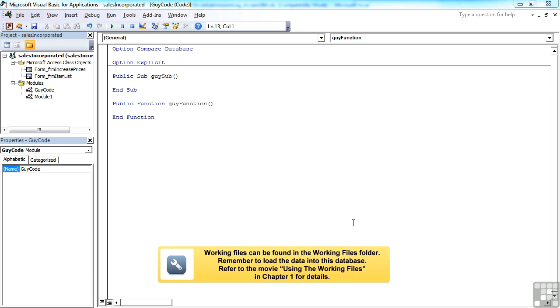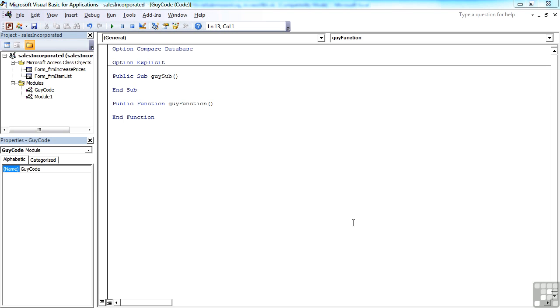So every procedure you create, whether that's a subroutine or a function, should have some comments within there, so that either somebody else reading your code or even yourself a few weeks, a few months, a few years later when you revisit code can actually understand what you were trying to achieve.